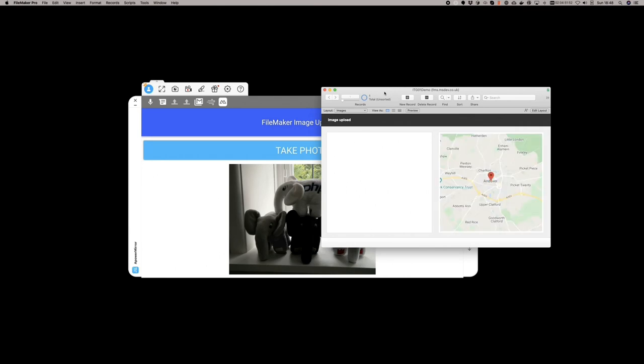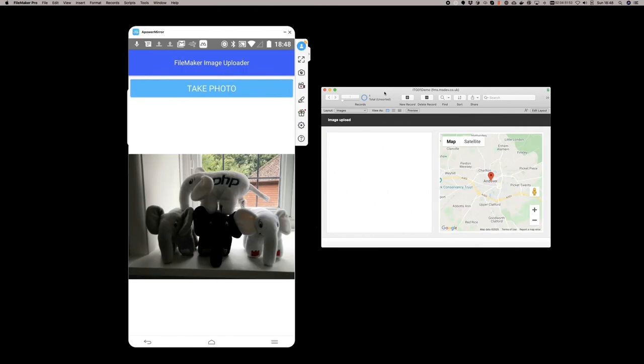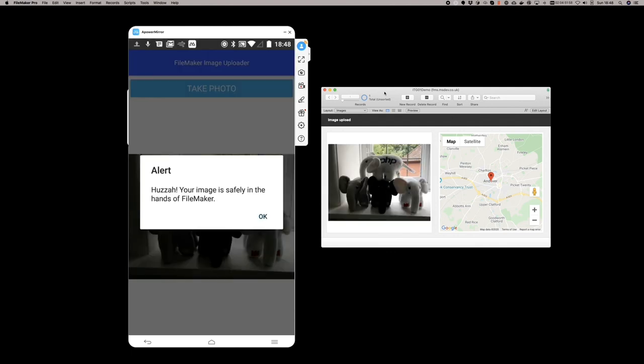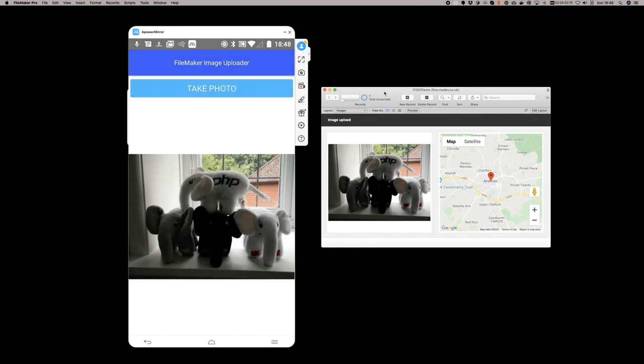This is quite an old phone and so takes a little while to work through that process. But you can see that in our FileMaker window we now have a map showing where in the world I am at this time. And the image that I've just taken has appeared in the container to the left. Back in our app, we've got an alert to say that we've been highly successful in uploading the image we've just taken to FileMaker.